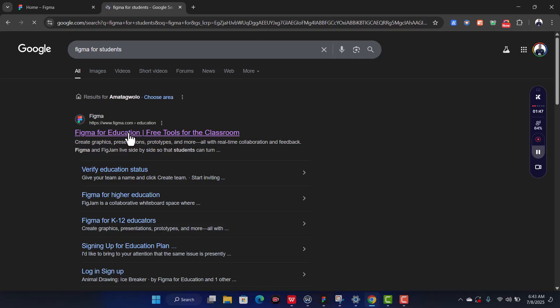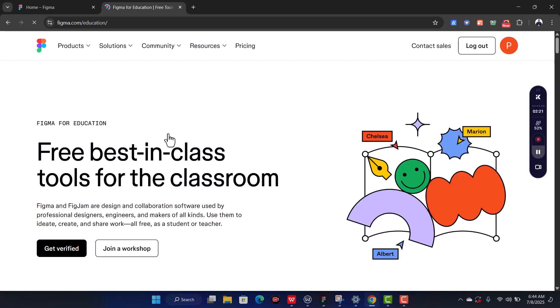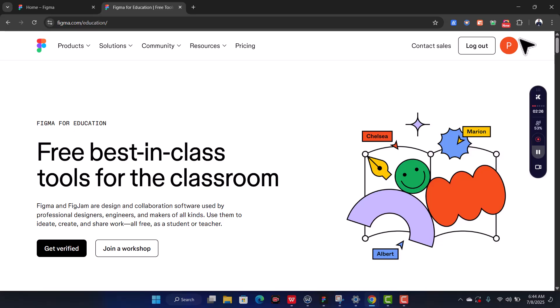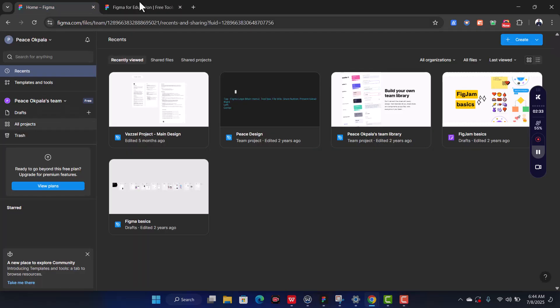You'll come to the Figma for Education page — free tools for classroom. Click on it and let it load. Once you get this interface, you should of course be signed in. You can see the name of the account I have on this tab.